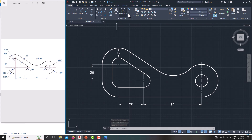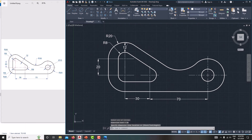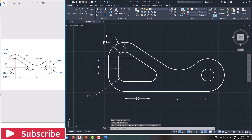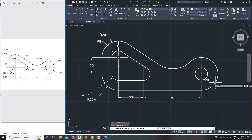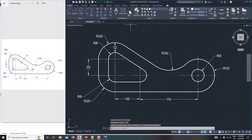Then specify the radius dimensions. Choose the radius option — the first radius is R8, and the second radius is R20. Here also specify similarly: R8, R20. Here, R8 and this one is R8, and this radius is 30. This also needs to be specified as R8.